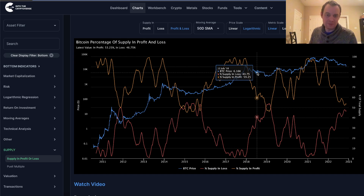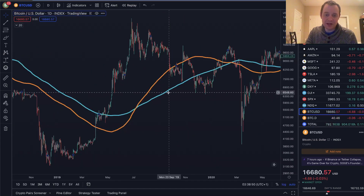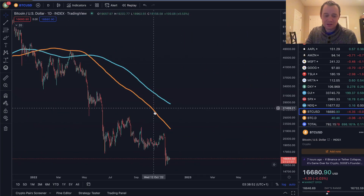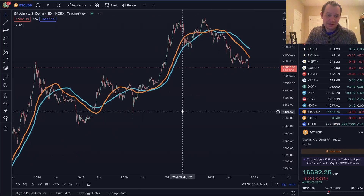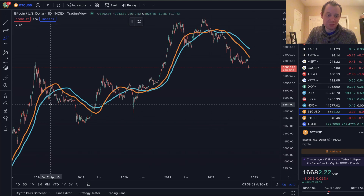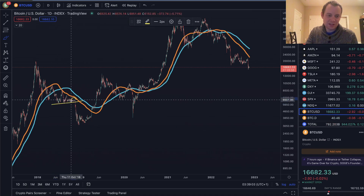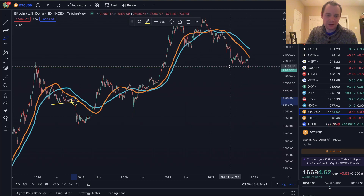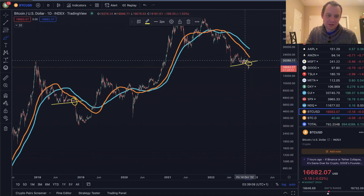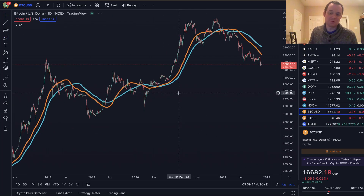We've also spoken a lot about the similarities going into the end of this year compared to 2018: bottom in June, higher lows, then capitulation starting in November — it's the same thing. We don't have to overcomplicate it; it really has just been the same pattern playing out.